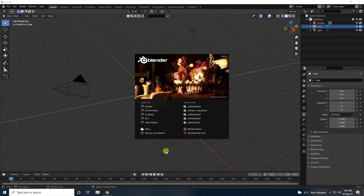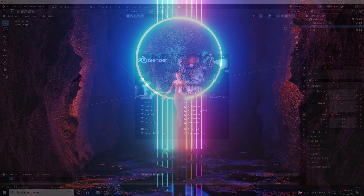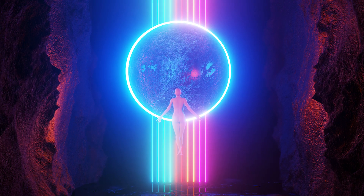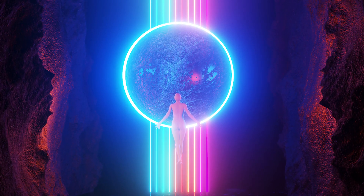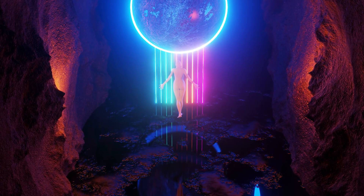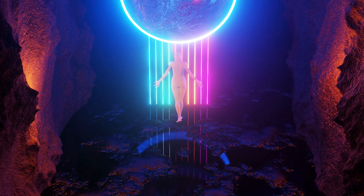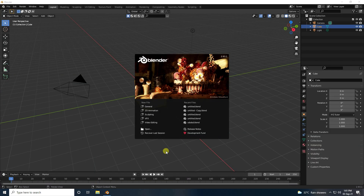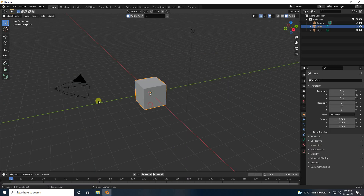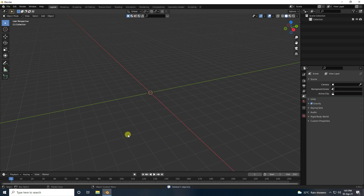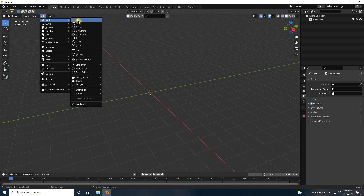Hey guys, welcome back to my channel for tutorials. Today I create 3D concept art using Blender. Click on here and delete your object — select all and delete.